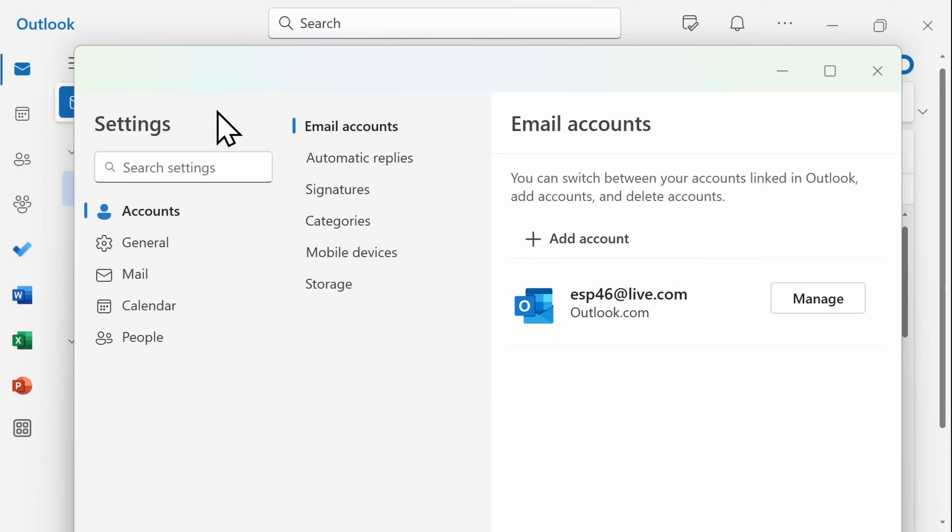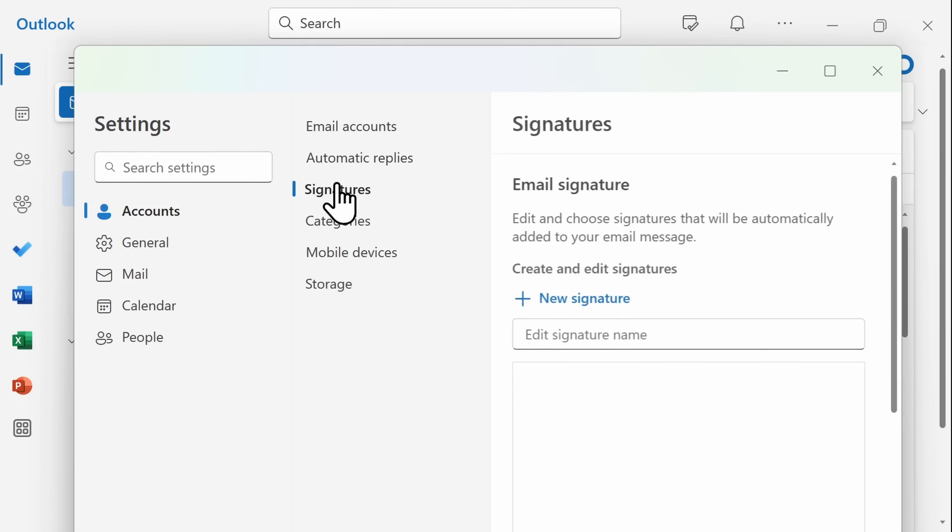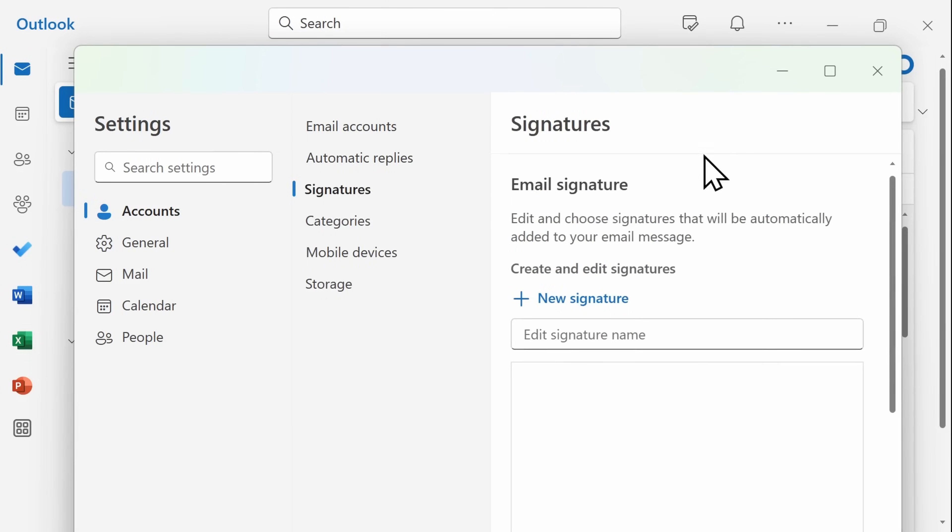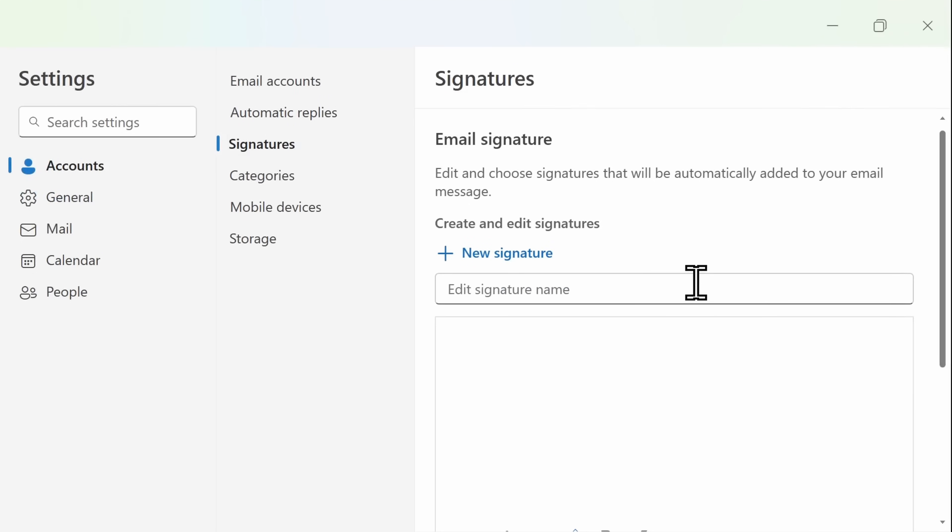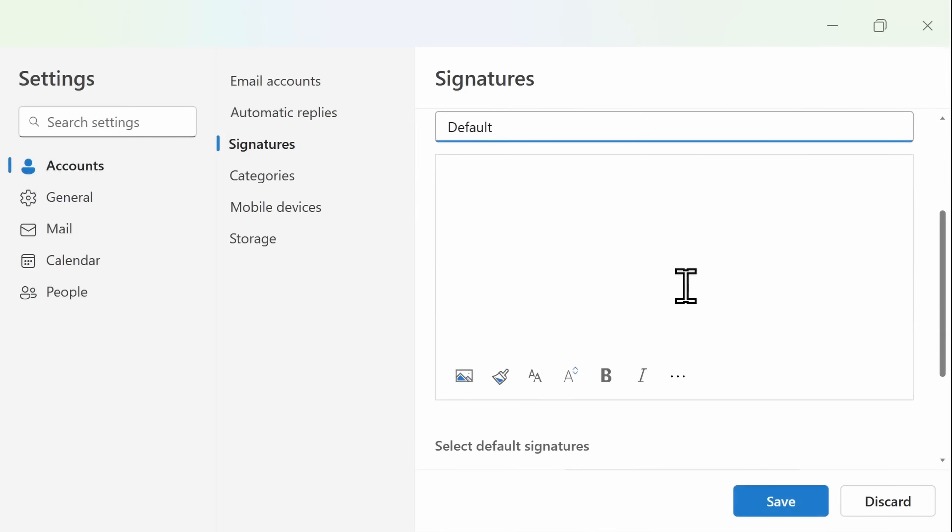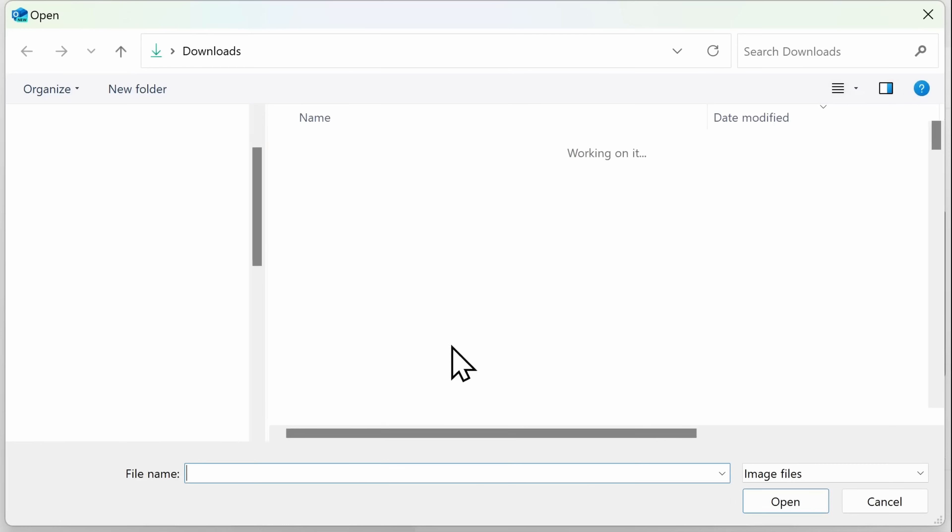After downloading your new email signature, it's time to add it to your email account. First looking at Outlook, you'll navigate to Settings and then click on Signatures. They'll have you add a name to your signature and then go ahead and upload what you just downloaded from Canva.